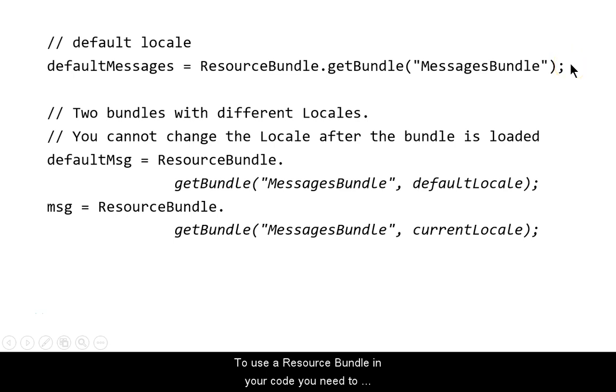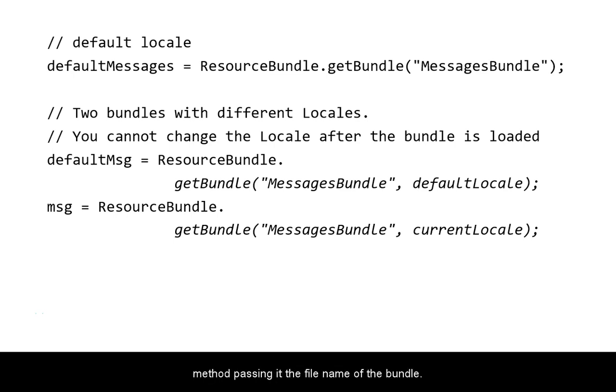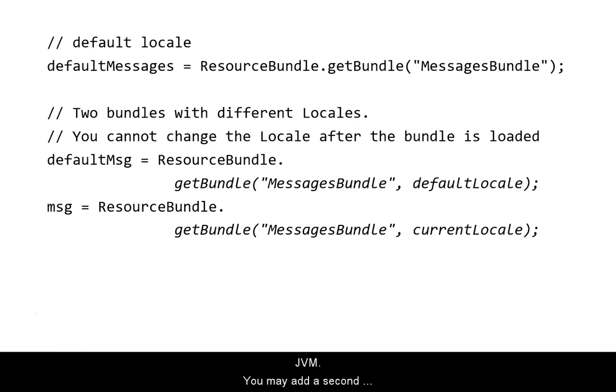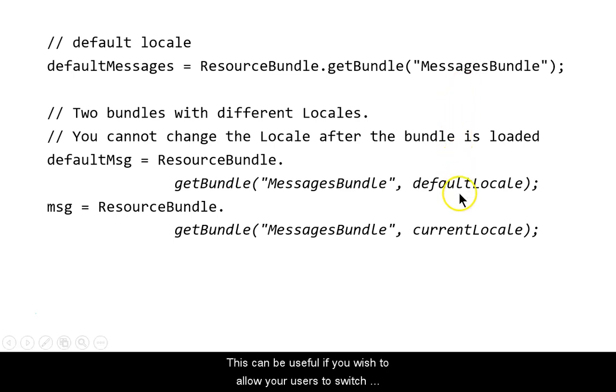To use a resource bundle in your code, you need to instantiate a resource bundle object with its static getBundle method, passing it the file name of the bundle. The object will be instantiated with the locale of the user's JVM. You may add a second parameter to indicate a specific locale.